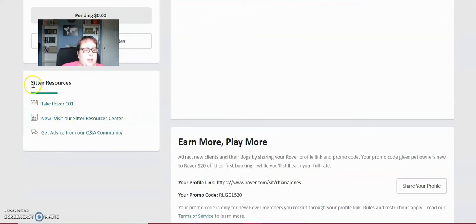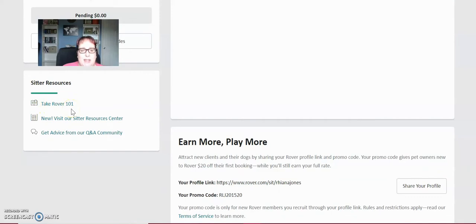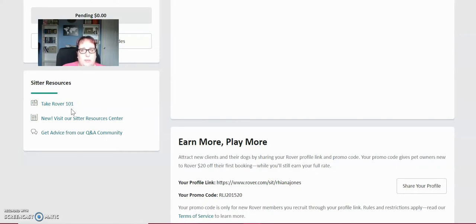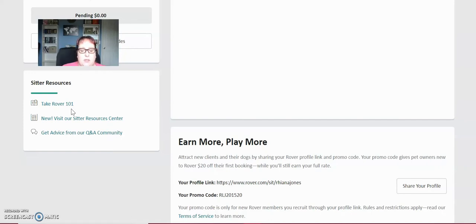So sitter resources, you can take a Rover 101 class. I do recommend taking this if you're a new sitter, it gives you a lot of information on being a good pet sitter. If you're a good pet sitter, you get good reviews, get more bookings. It's totally free to take this and it will also help you with the Rover site.